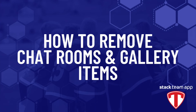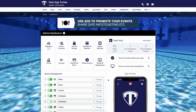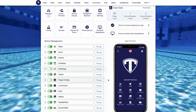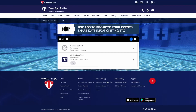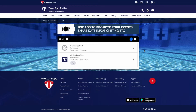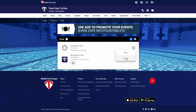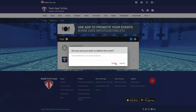Next we are going to show you how to remove chat rooms and gallery items. First, we will show you how to delete a chat room. In your website dashboard, click manage next to the chat feature. You will see a list of chat rooms that have been created. To delete a chat room, press the three dots next to the chat room and then press delete. It will ask you again just to make sure. If so, press delete.